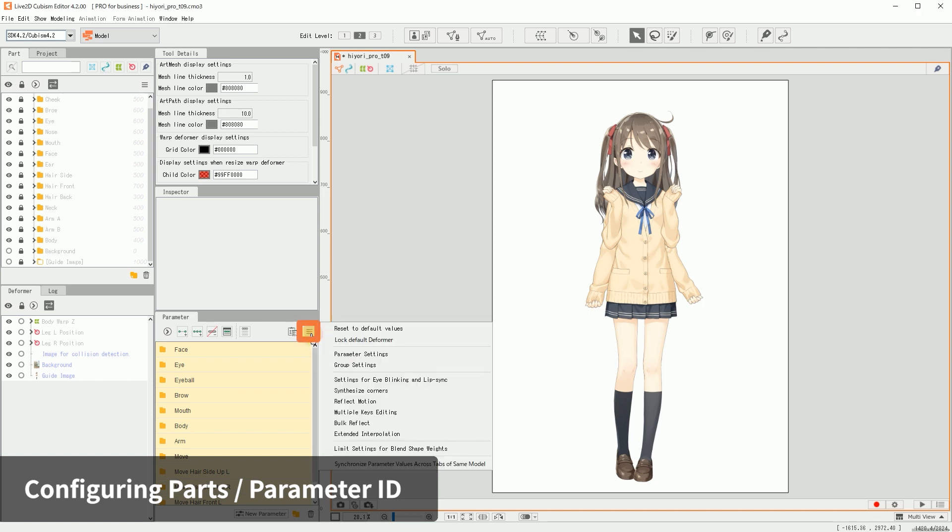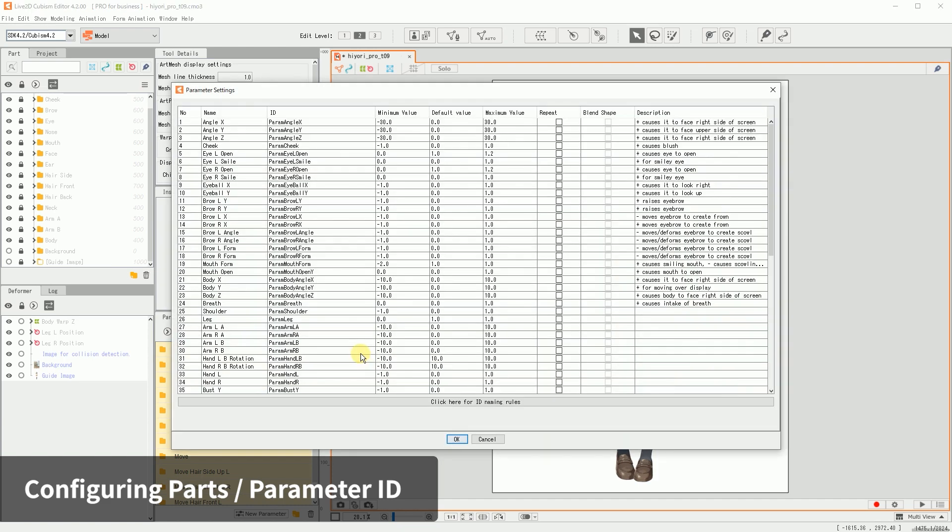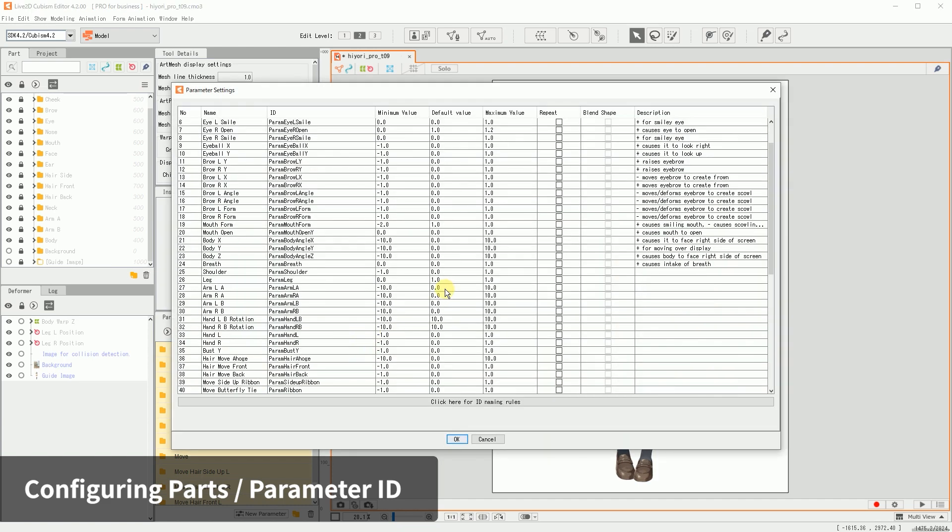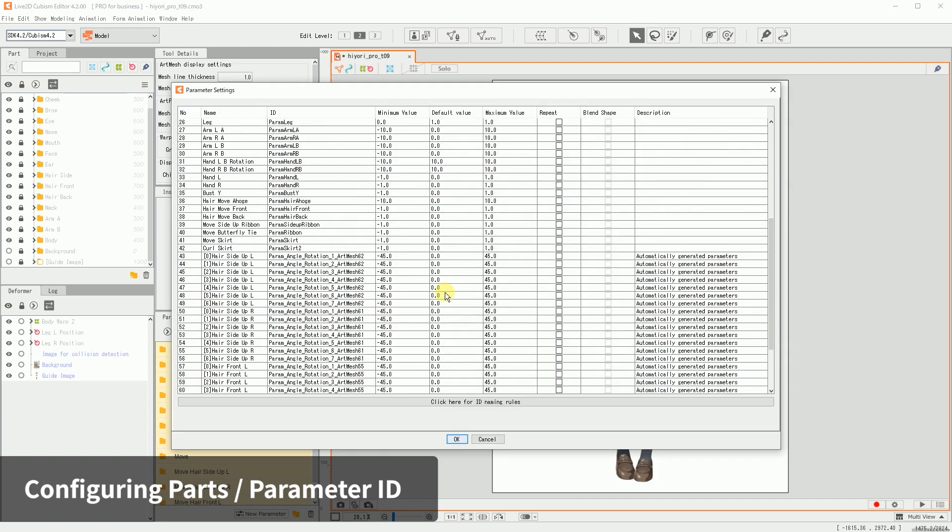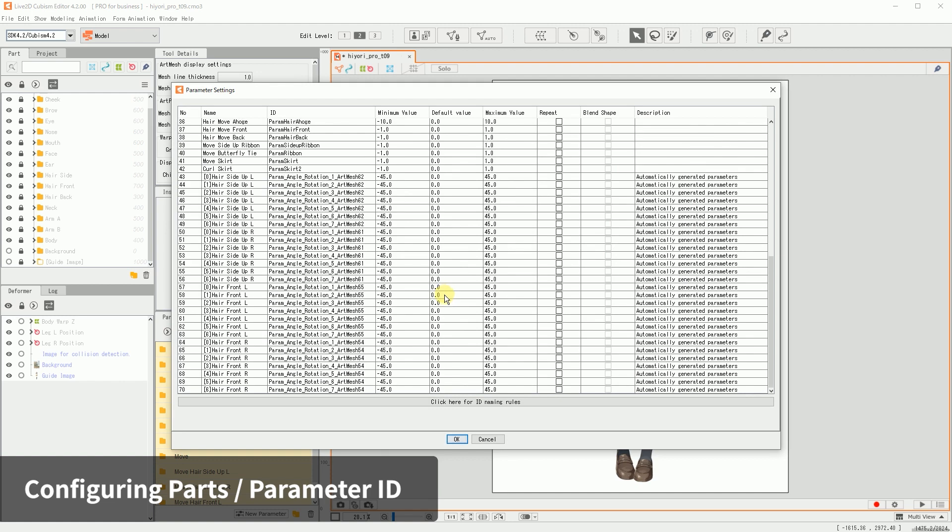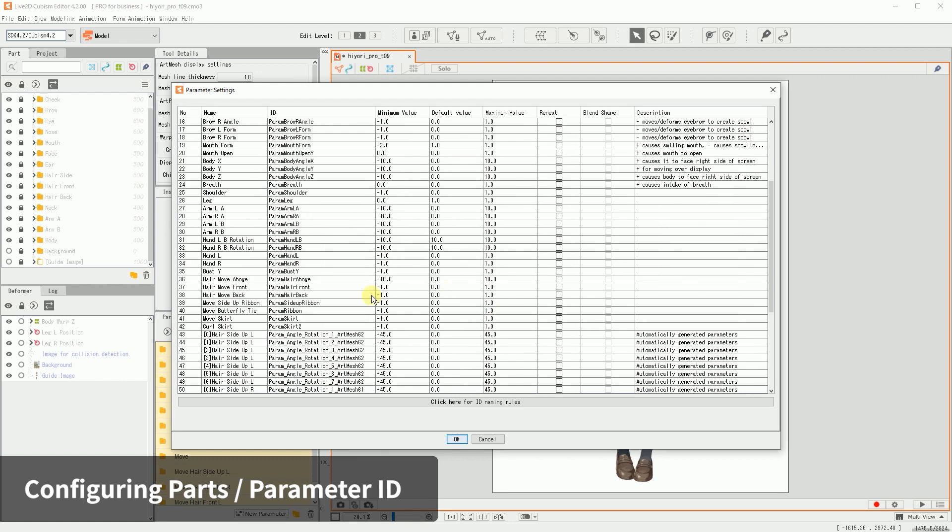For the parameter settings, on the same menu, click and select Parameter Settings. A dialog box with the parameter names and IDs will be displayed in a list, and you can enter or change the ID by double-clicking on it. Double-click on the ID part to enter or change it.